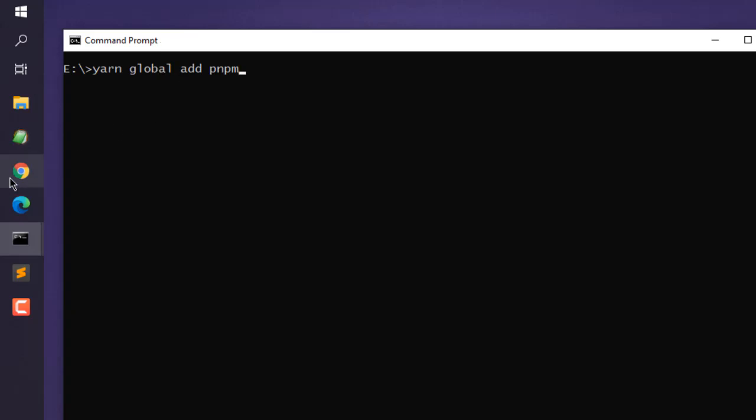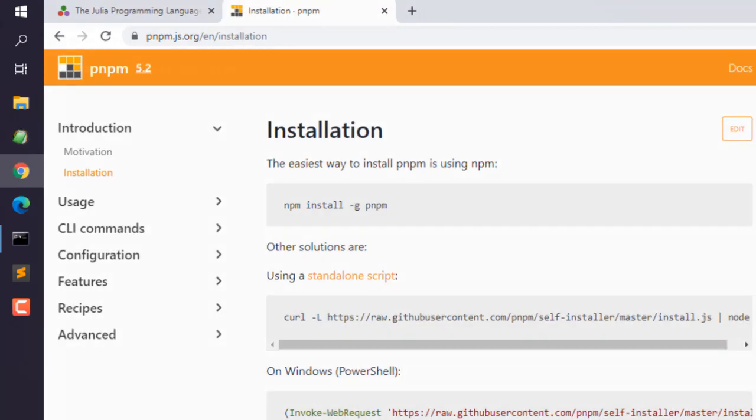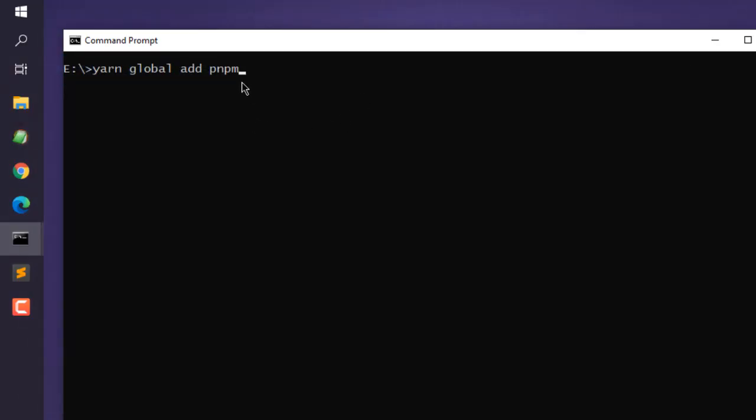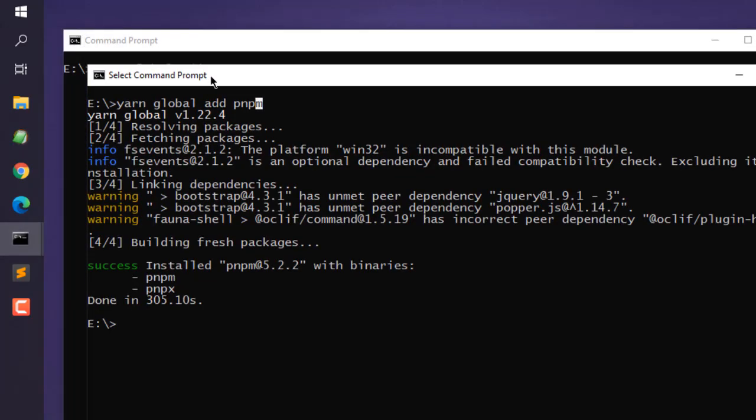Alternatively, as I already told you, you can use Windows PowerShell or curl if you have Linux or Mac. And once you run this yarn command, in case of yarn, the installation ends something like this. As you can see at the end, a success message.